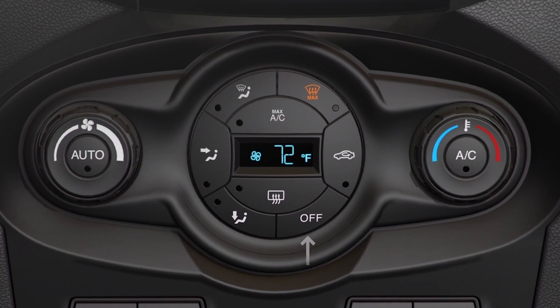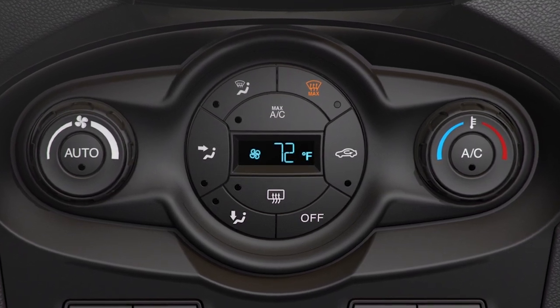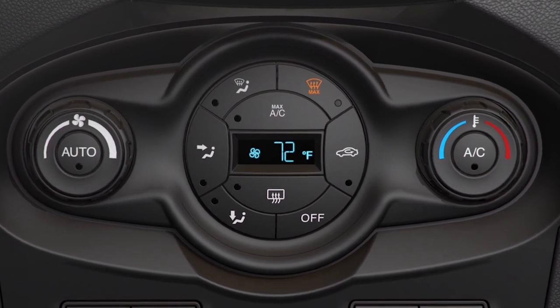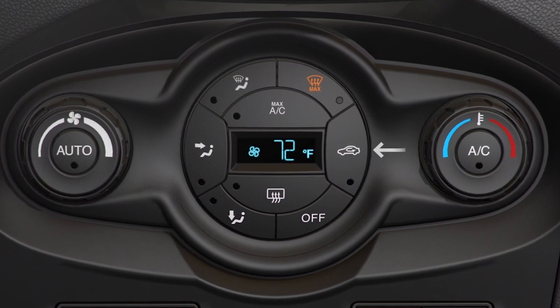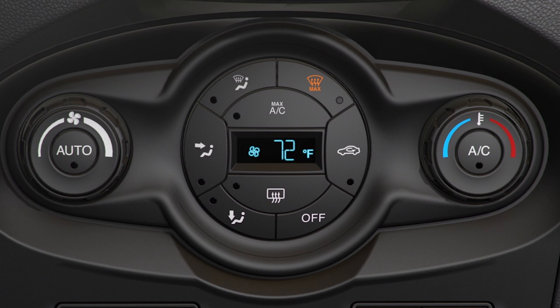A climate system power button, which turns the climate control system off and on. A fan speed control. A recirculating air button that lets you switch between outside air and air circulating within the car. A distribution control that lets you choose whether you want the airflow to come through the dashboard vents, the floor vents, the defrost vent at the base of the windshield, or a combination of multiple vents.